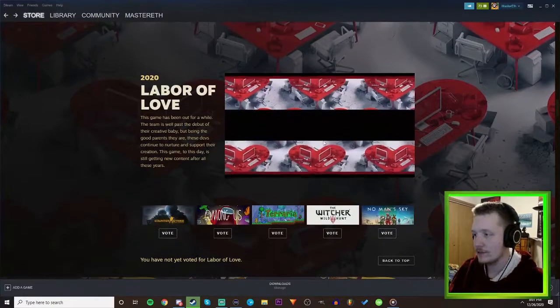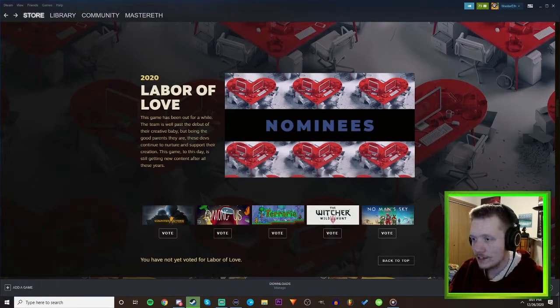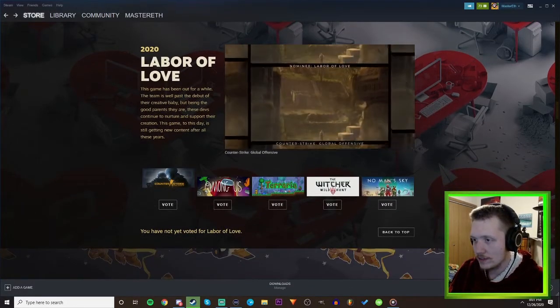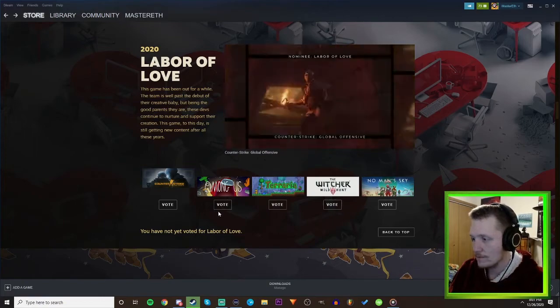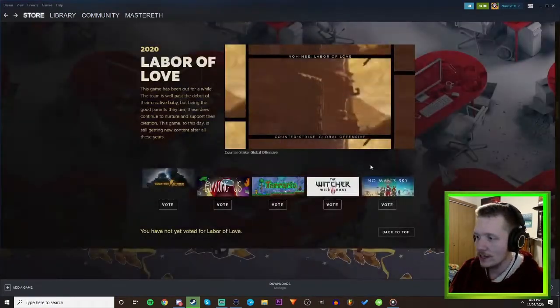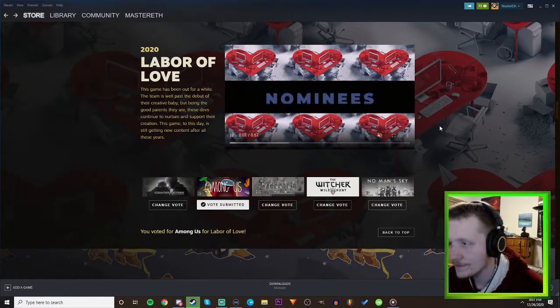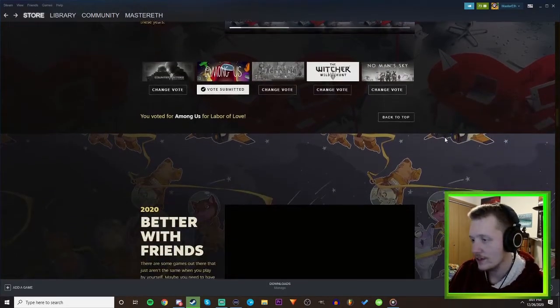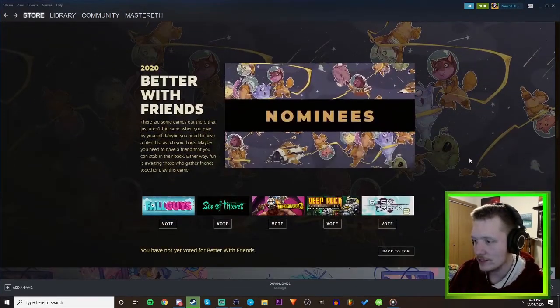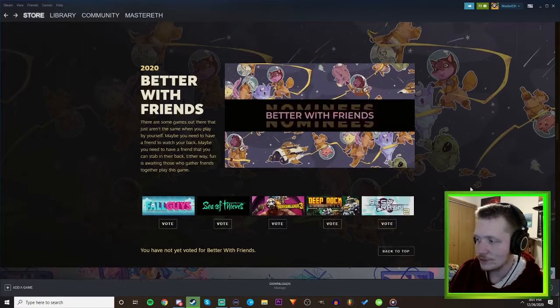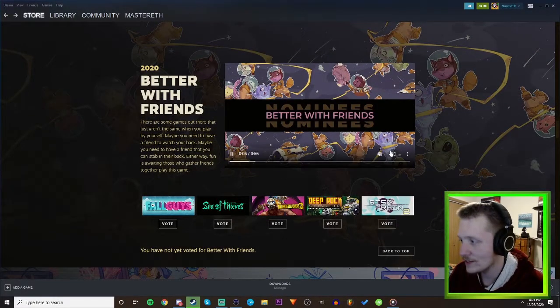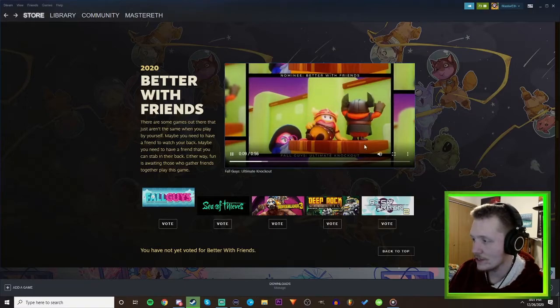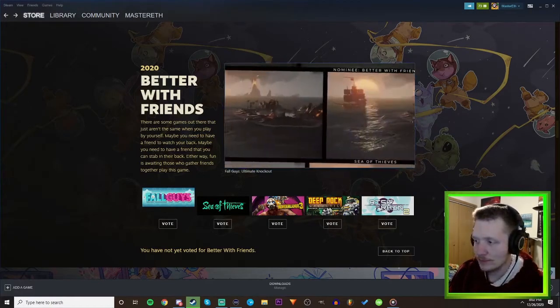Let's see, Labor of Love - this game has been out for a while, well past the debut of creative baby. Counter-Strike? I'd say Among Us, I'd say Among Us for sure. It was out like two years ago, blew up, yeah no that's fair. Better with Friends - see if these, I was just playing Sea of Thieves last night with my friends.